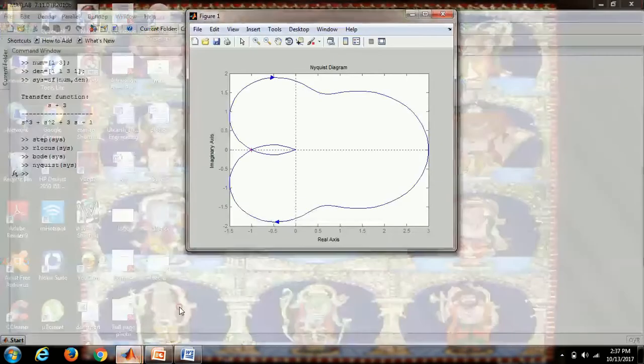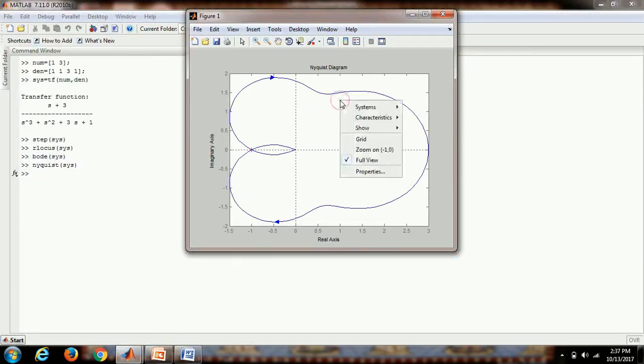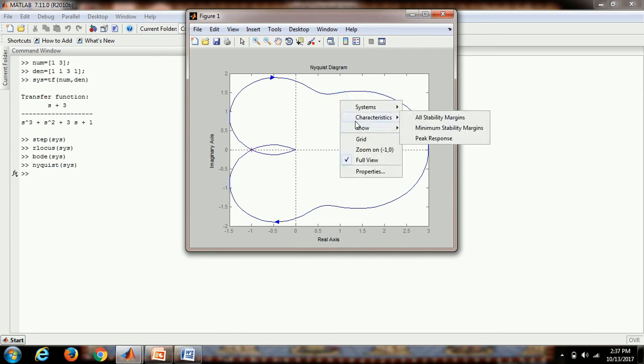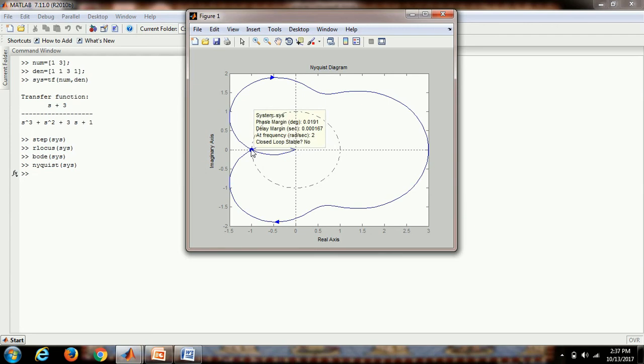And here it is, we get the Nyquist plot of the system. Similarly, right clicking and going through the characteristics and selecting all the stability margins, we get the phase margin, delay margin, and the frequency also. This also shows that the system is not stable in the closed loop.